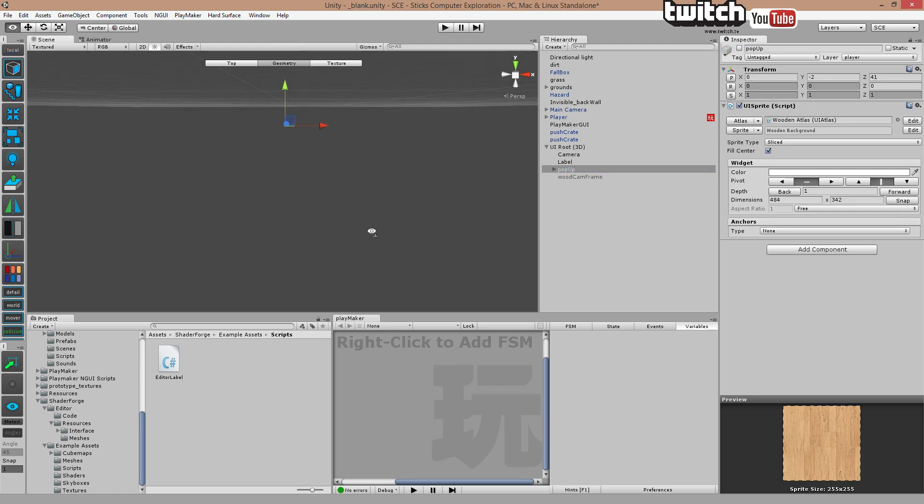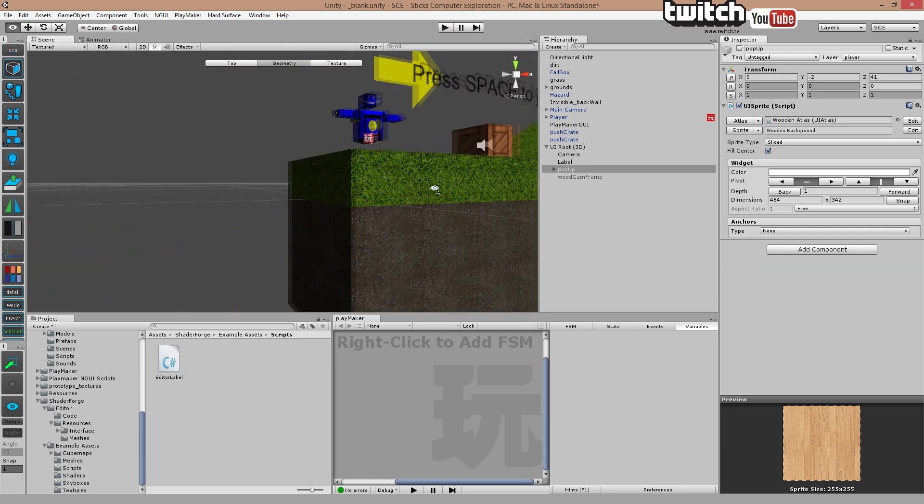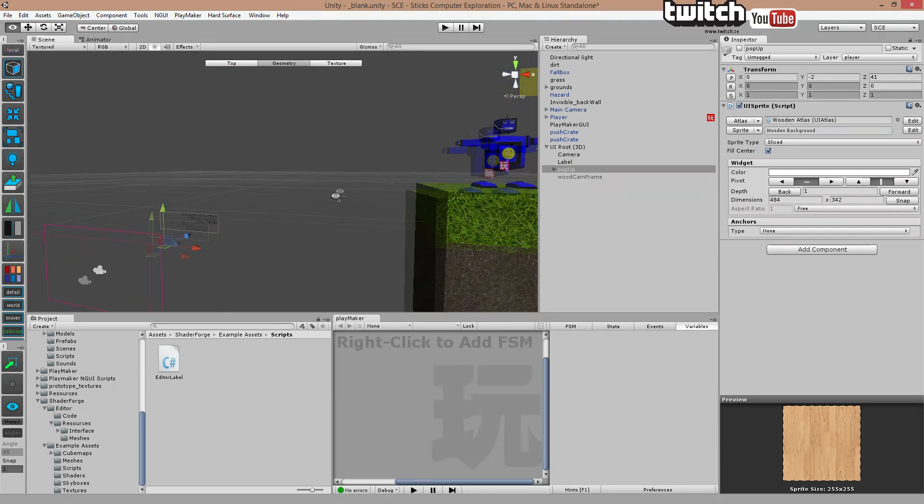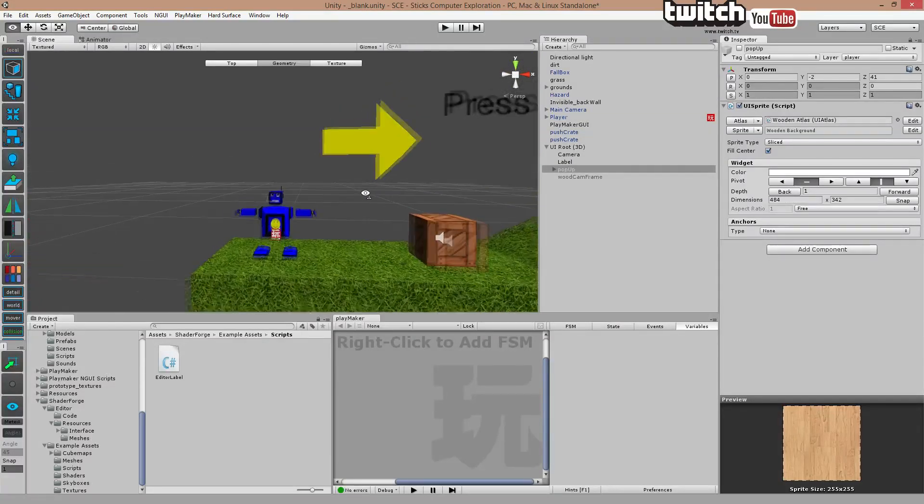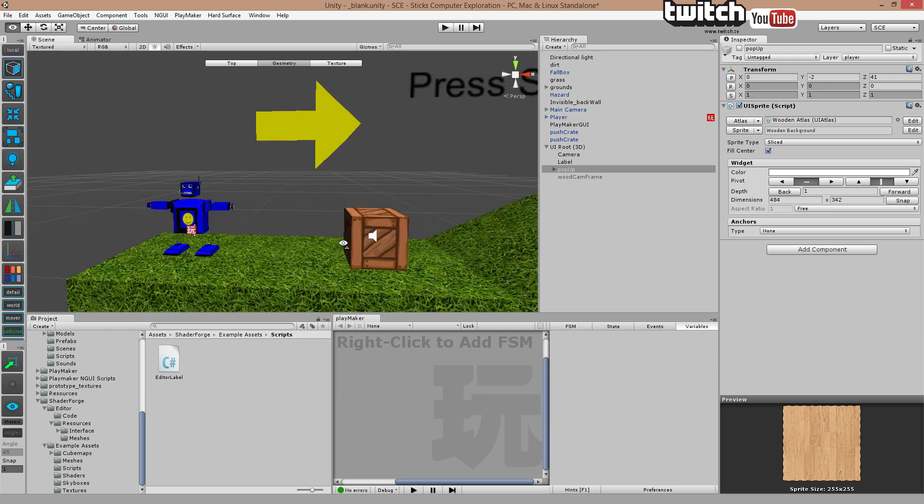Of course you could make it all sort of crazy nice looking. Next step is to make a trigger. So whenever the player walks into something or touches it, it's going to pop-up.